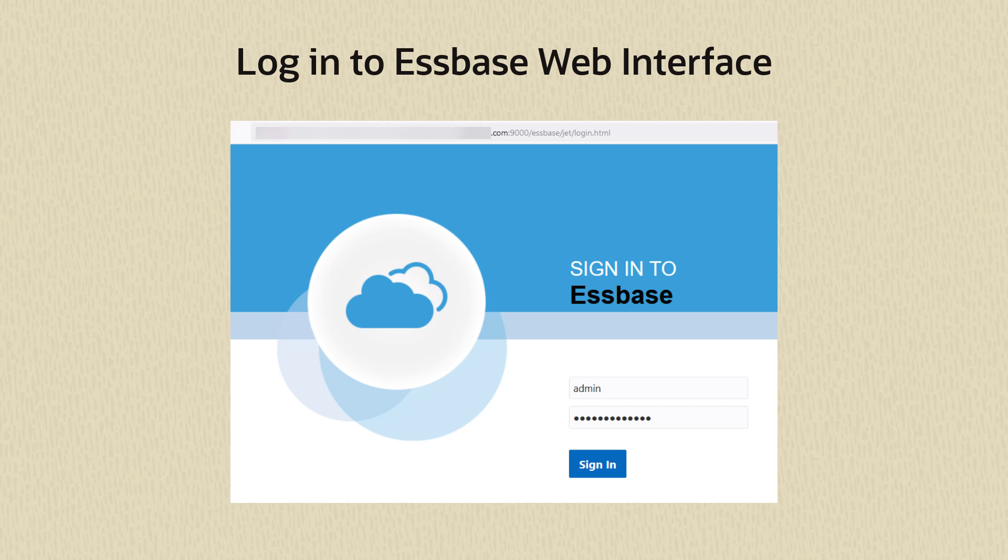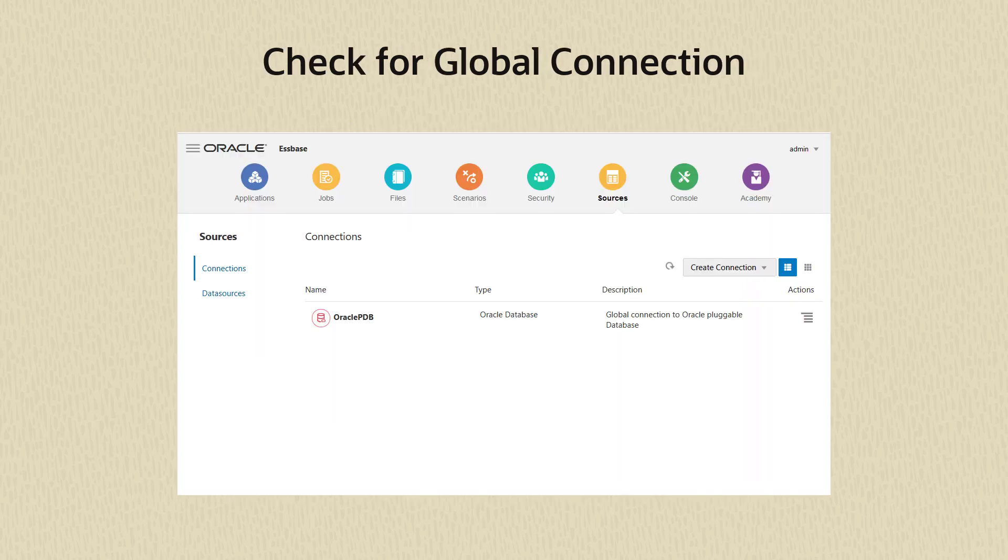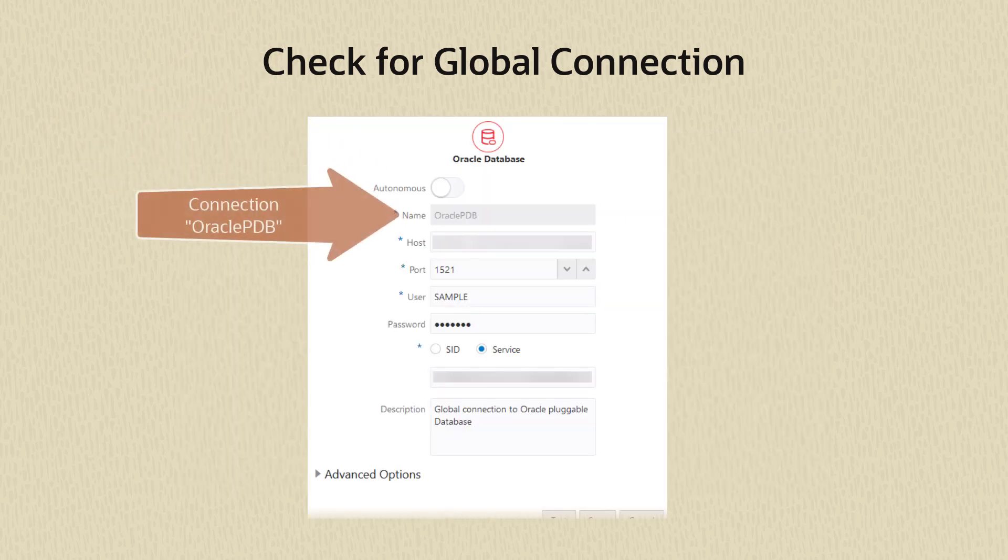Log in to the Essbase web interface and ensure that a global connection is established to the Oracle database. Our connection is named Oracle PDB.